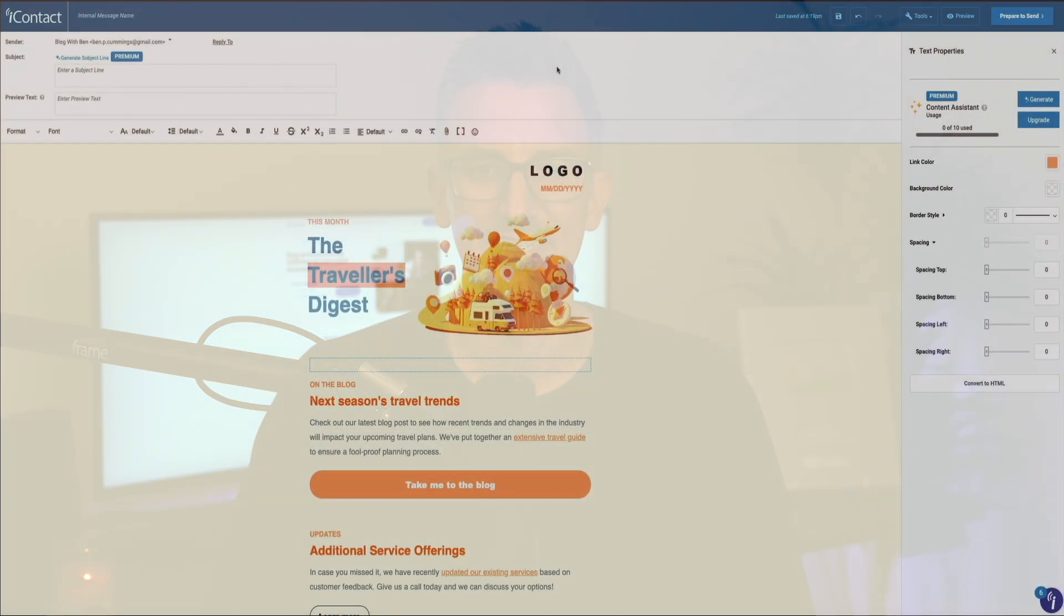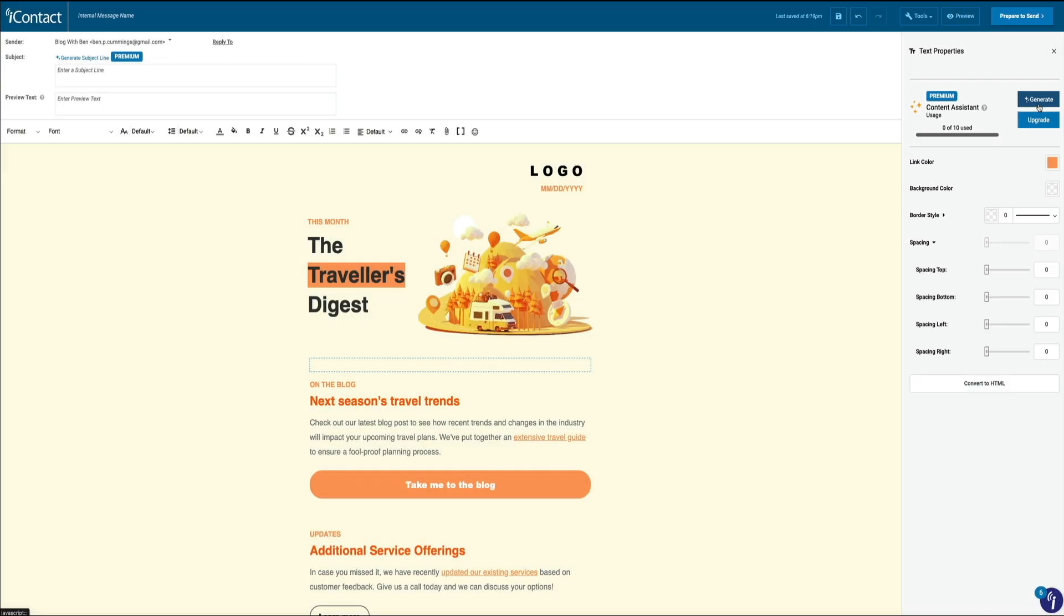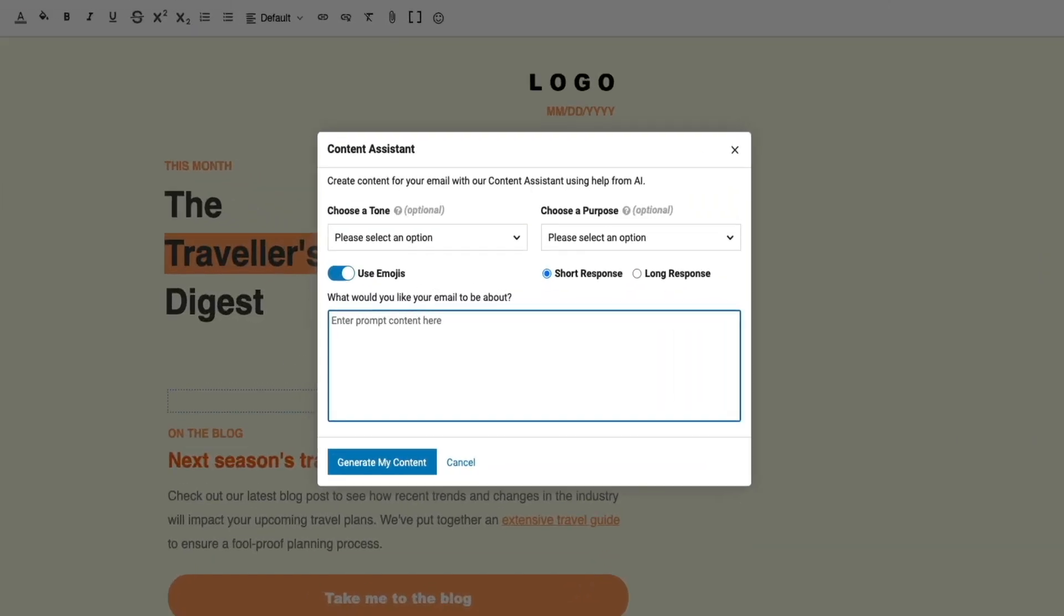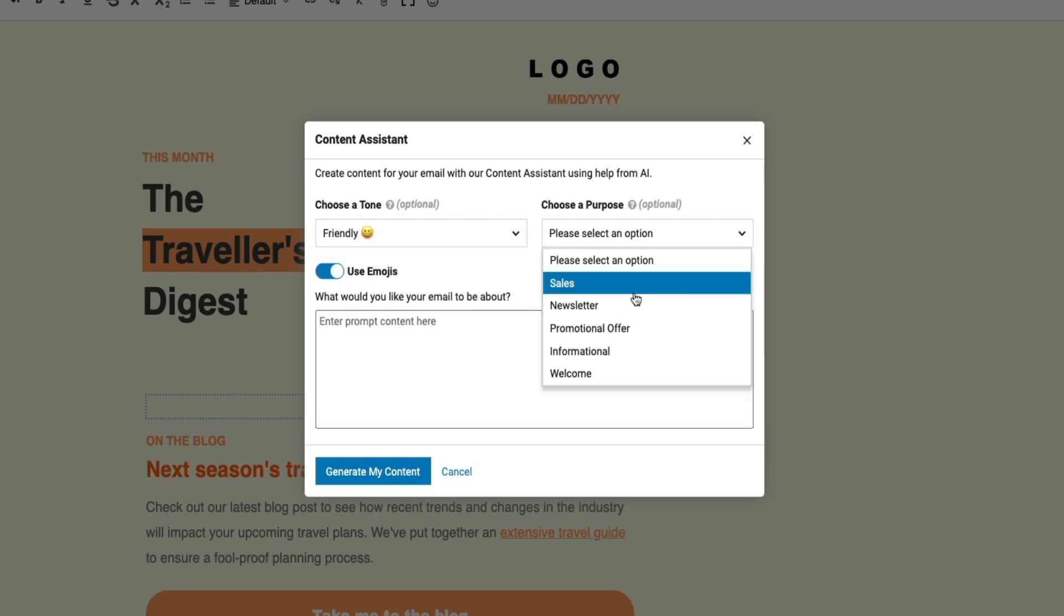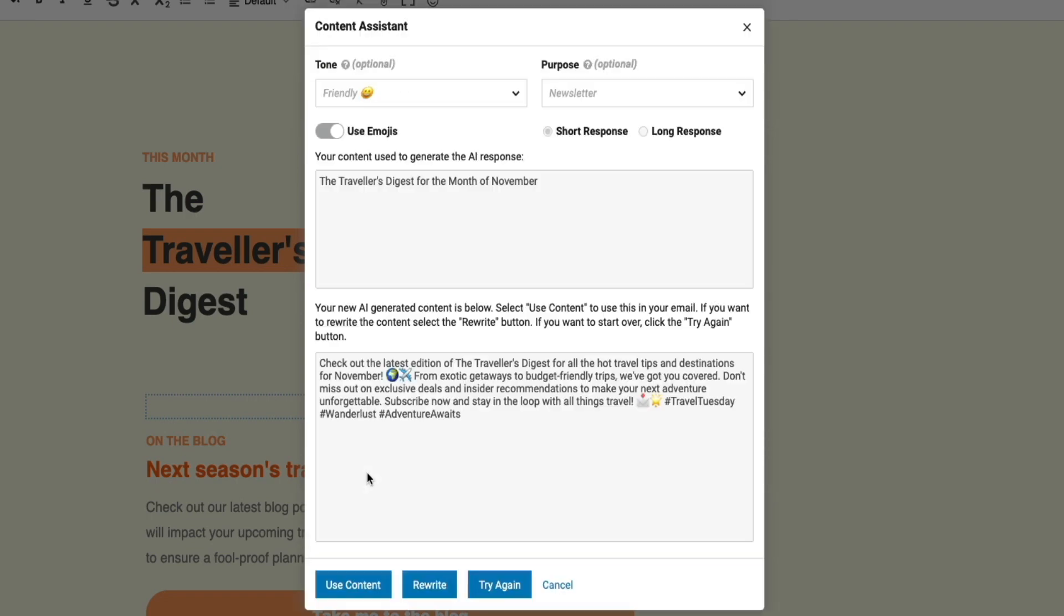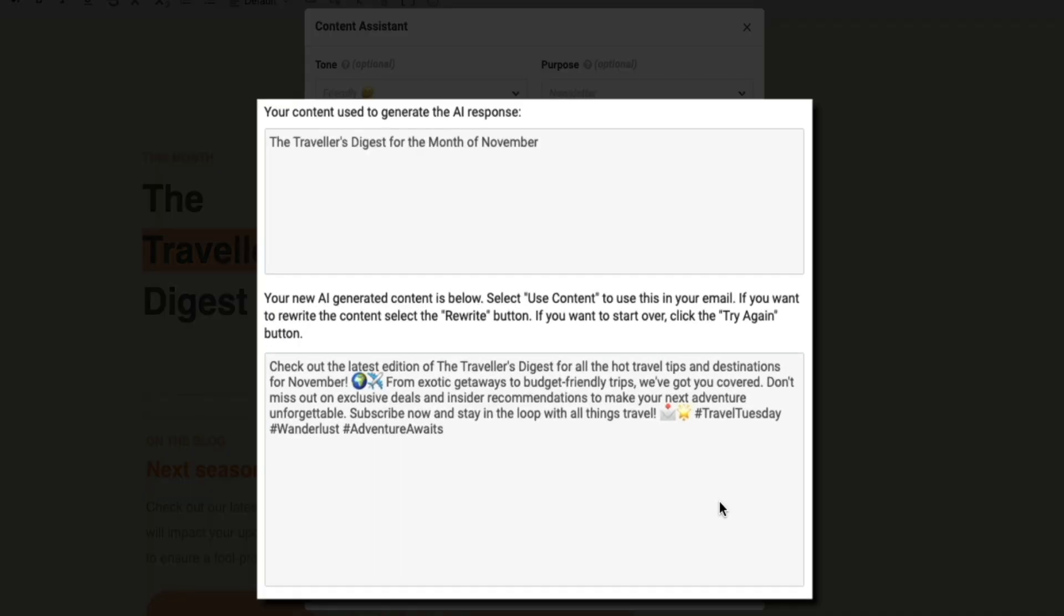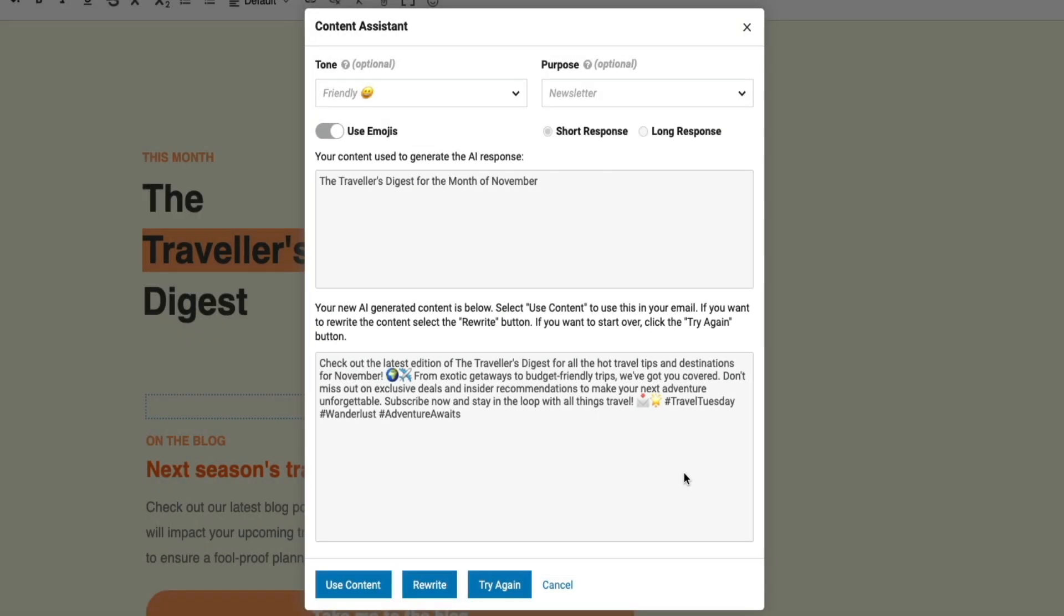One of the newest and most exciting additions to iContact's feature set is the AI Content Assistant. This tool leverages artificial intelligence to help you craft engaging and relevant email content in just minutes. Whether you're struggling with writer's block or just need a quick way to generate email copy, the AI Content Assistant can provide suggestions for subject lines, body text, and even calls to action based on your campaign goals. It's like having a copywriter built right into the platform, helping you save time while ensuring your emails stay creative and compelling.